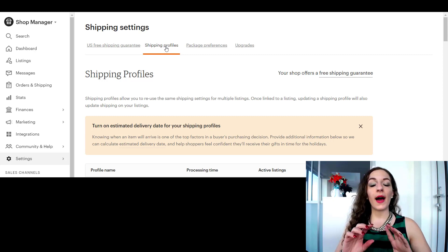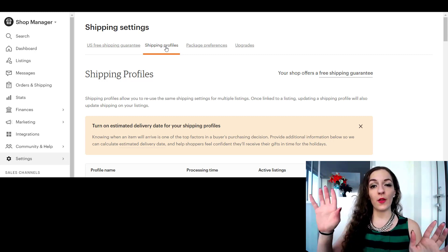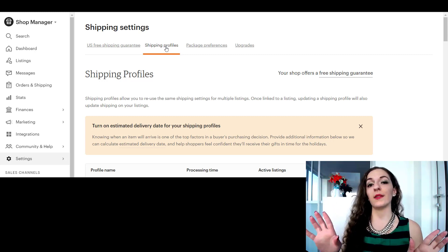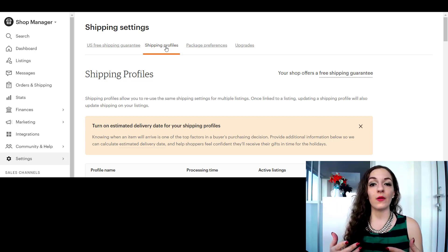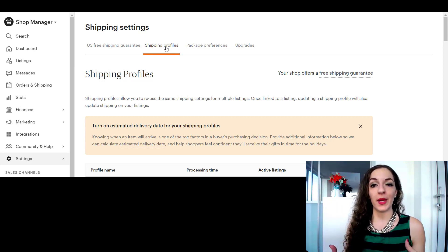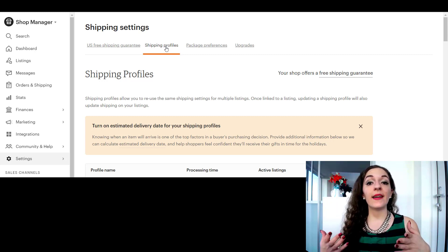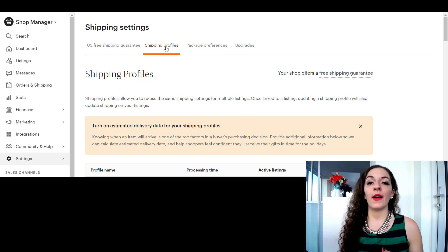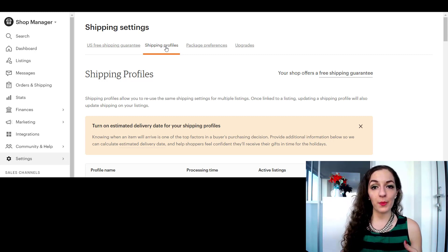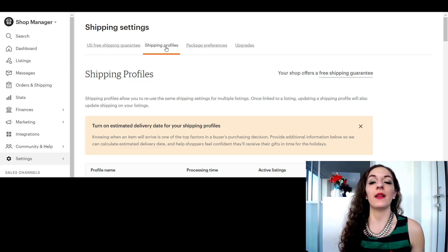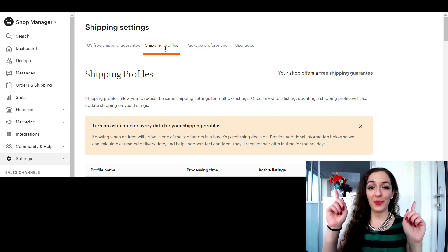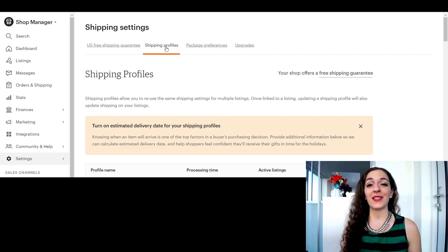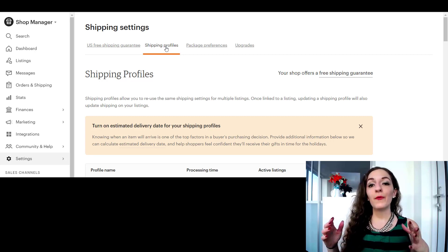So I talk about the difference between those two things in more detail. If you're wondering how to calculate shipping on Etsy, I did create a video on how to calculate shipping and go into more detail about the shipping profiles. You'll see it popping somewhere up here as a card on the video and I'll also link to it in the description below.